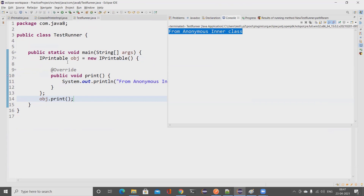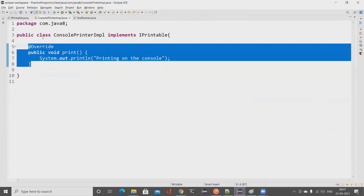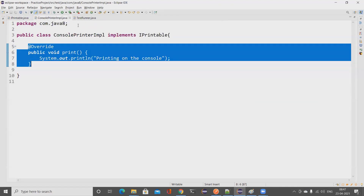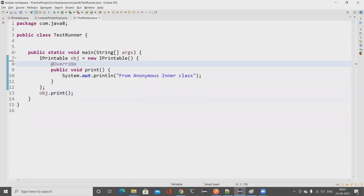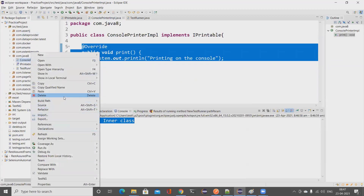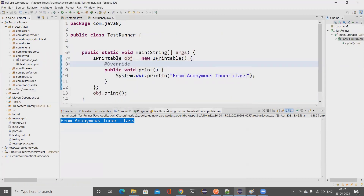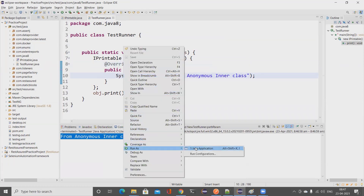The purpose of the anonymous inner class is clear: if the only goal is to override a method from the interface, you don't need to create a separate named class. You can directly provide the implementation inline. I deleted the ConsolePrinterImpl class entirely, and running the code still works absolutely fine.